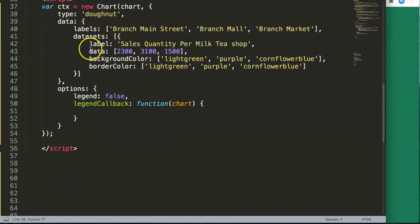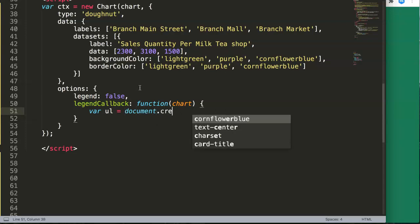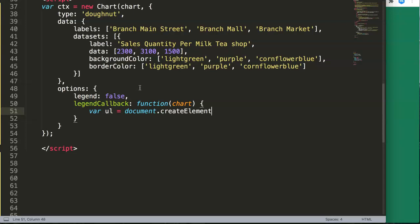Inside the callback, the first thing we want is an unordered list. We declare a variable: `var ul = document.createElement('ul')`. The reason we do this is that we want to put each label as a list item inside this unordered list.